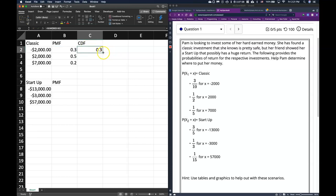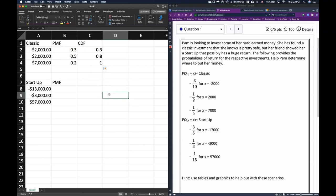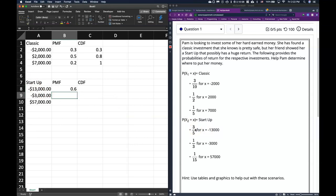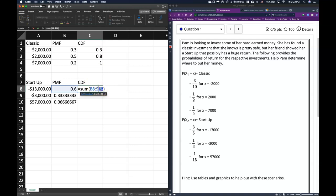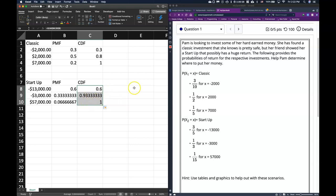After locking the first cell reference, drag the formula down to get a cumulative sum. It adds up all the way down, and we know we have a valid PMF because the last value in our CDF equals 1. For the startup, the probabilities are 3/5 for losing $13,000, 1/3 for losing $3,000, and 1/15 for making $57,000. Dragging the same locked SUM formula down confirms it reaches 1 at the bottom.